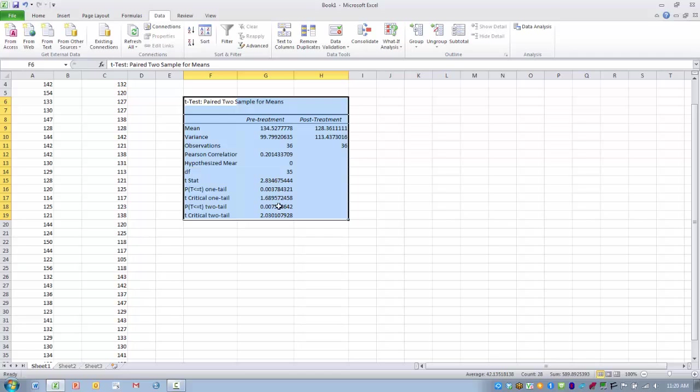This is borne out by our p values. Both of these values, 0.003 and 0.007, are less than 0.05.